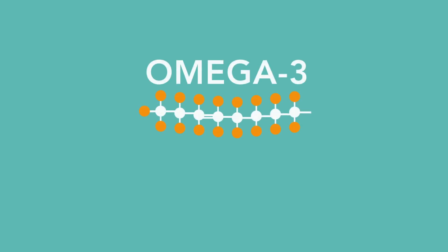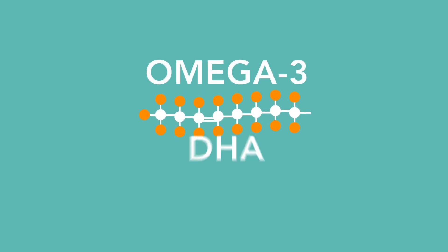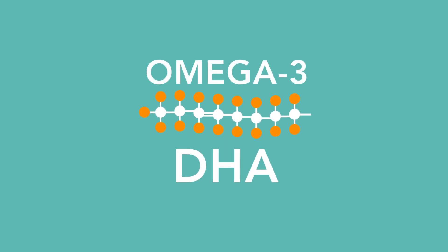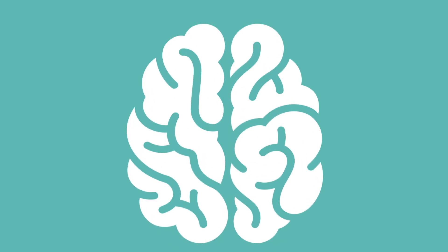We also looked at a specific type of omega-3 fatty acid called DHA, which is thought to be particularly important in the brain.